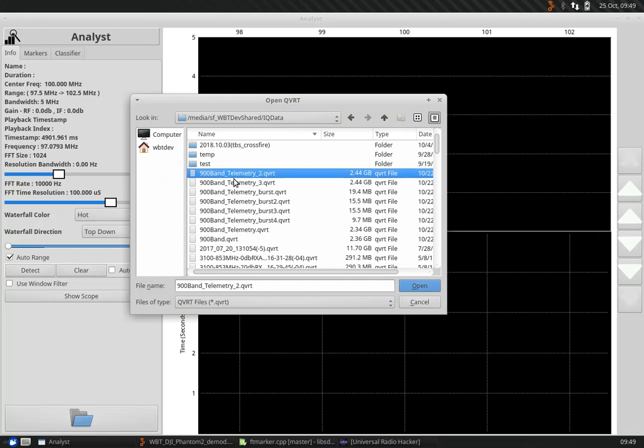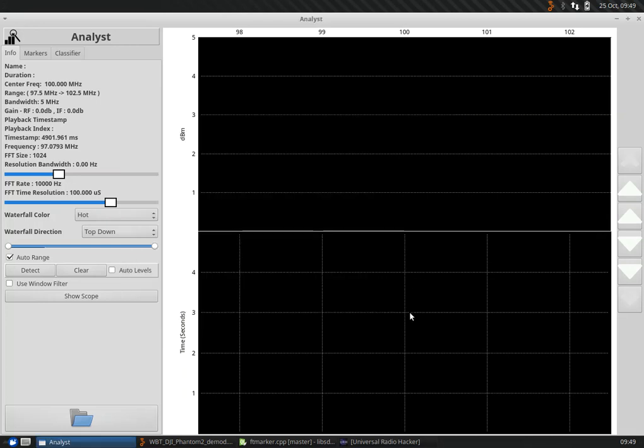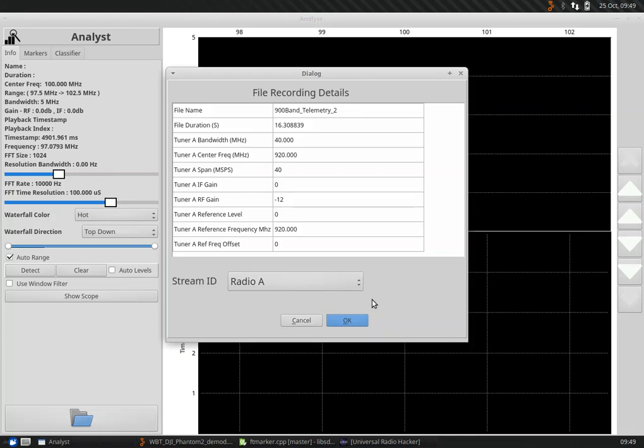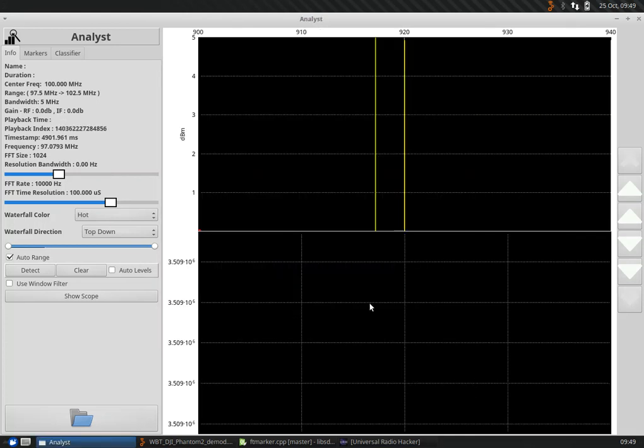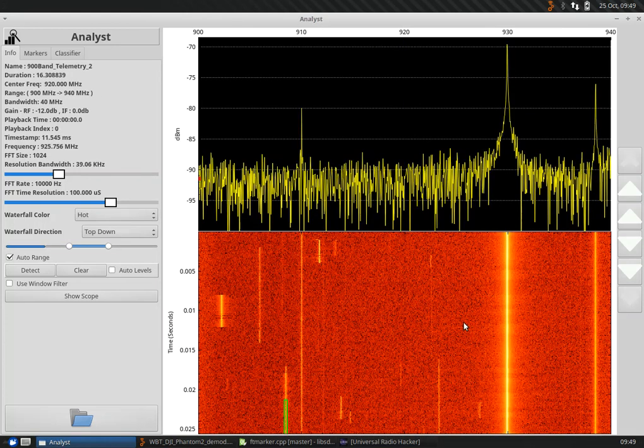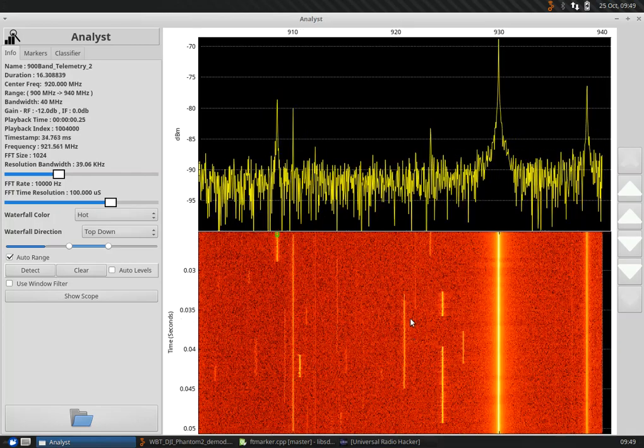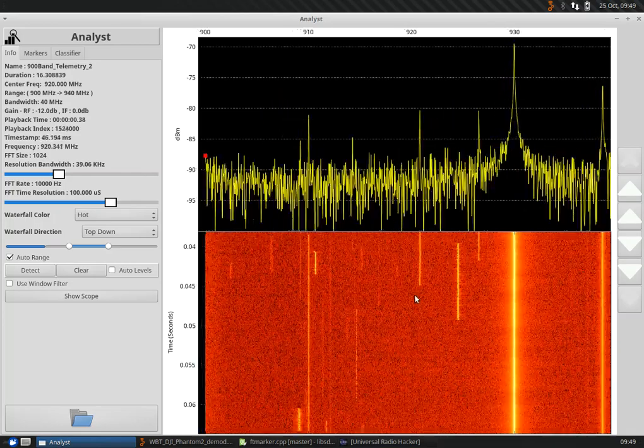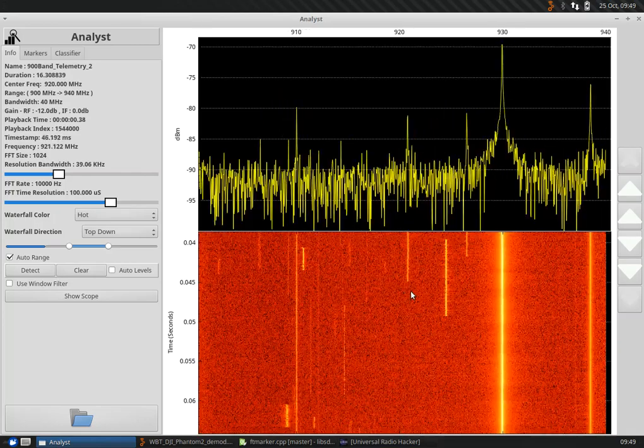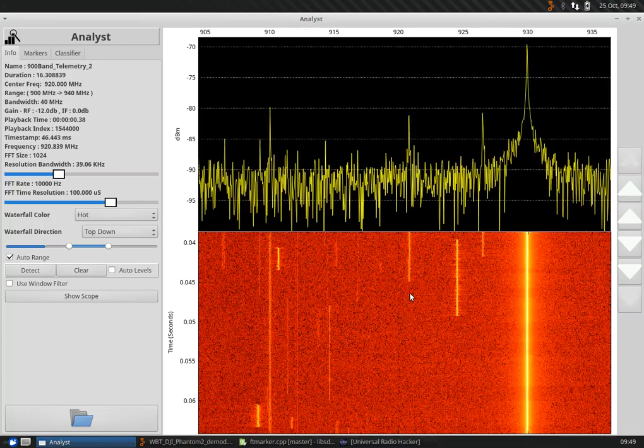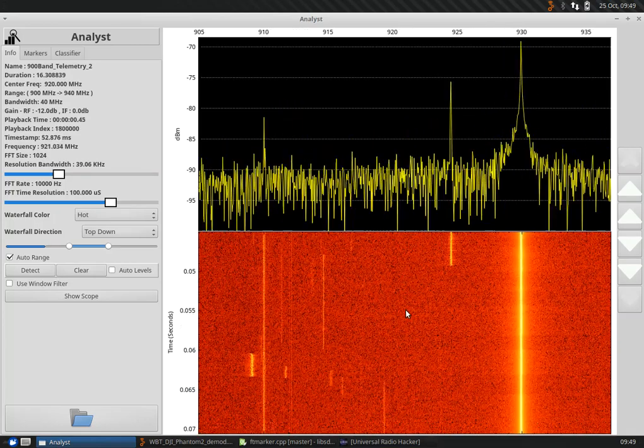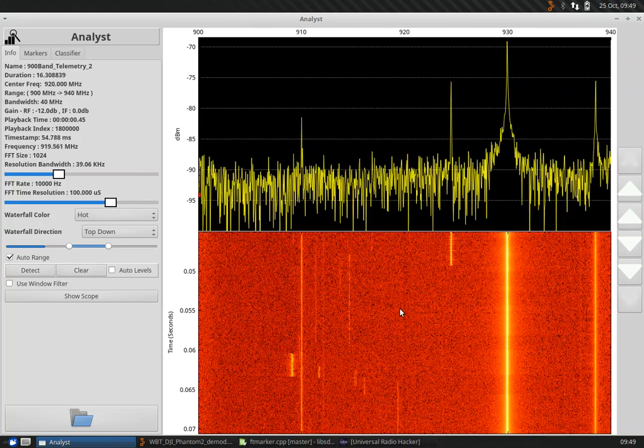We're going to load up a file here that's got a bunch of signals in it. This is a recording of the 900 band telemetry. I originally took this recording when I was taking a look at 915 telemetry signals.